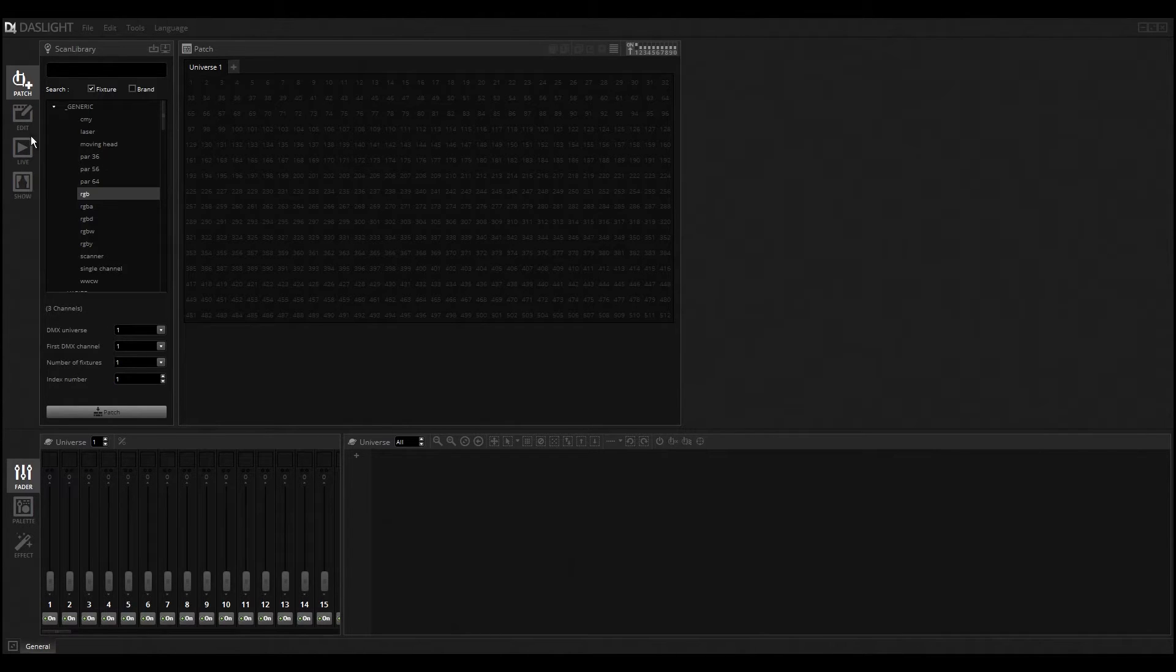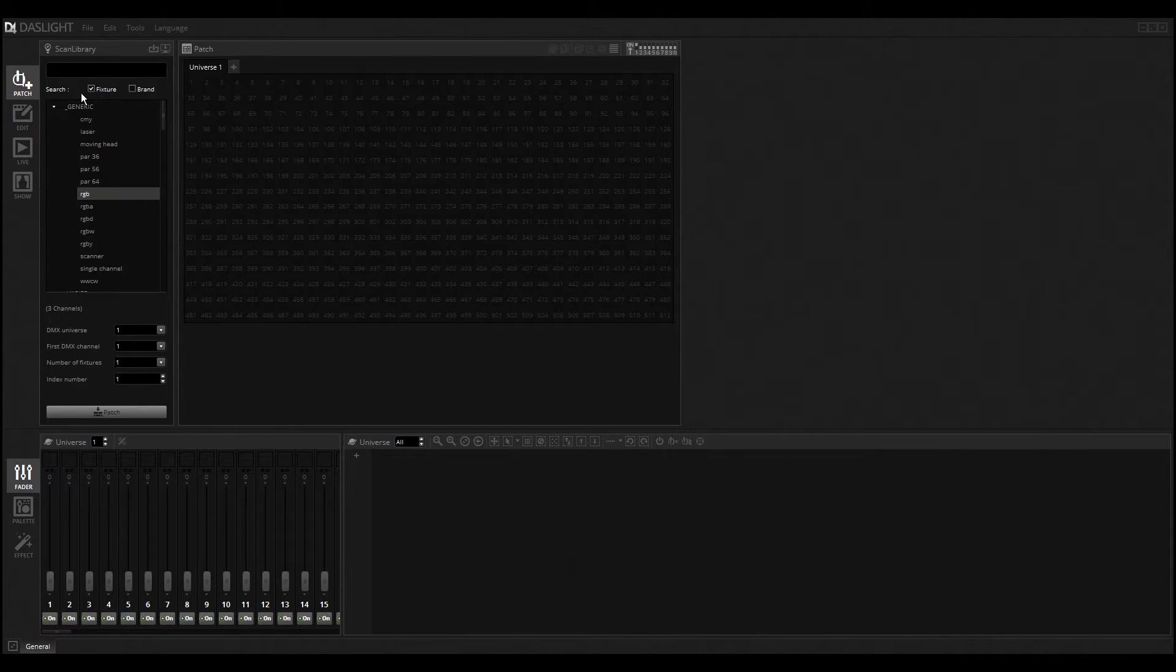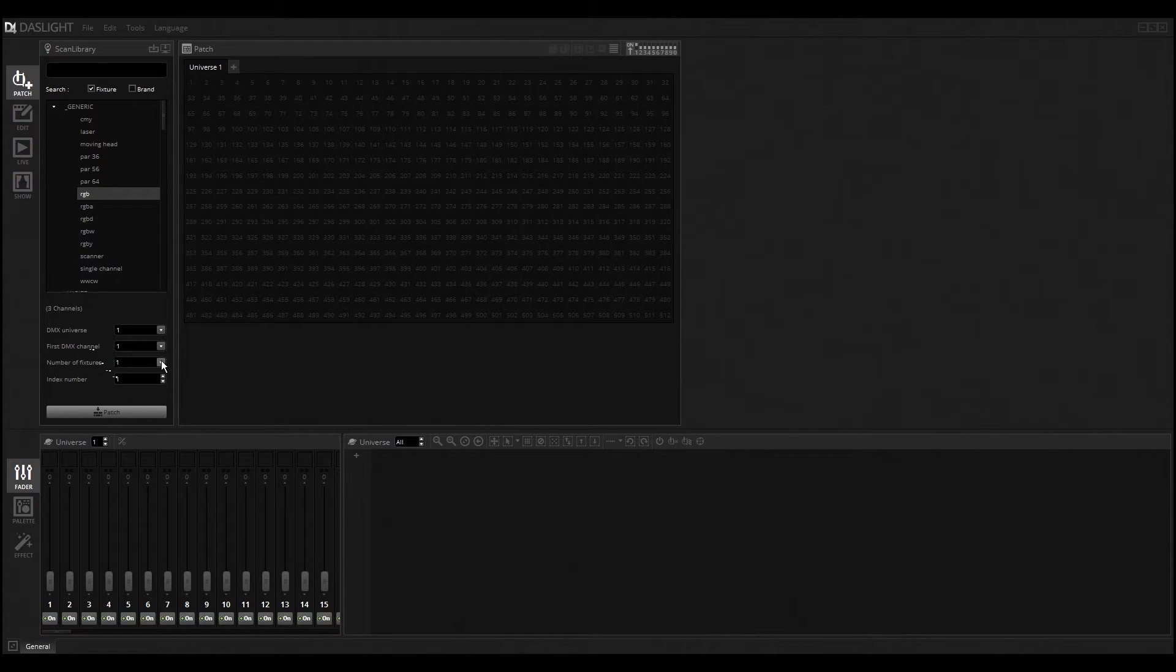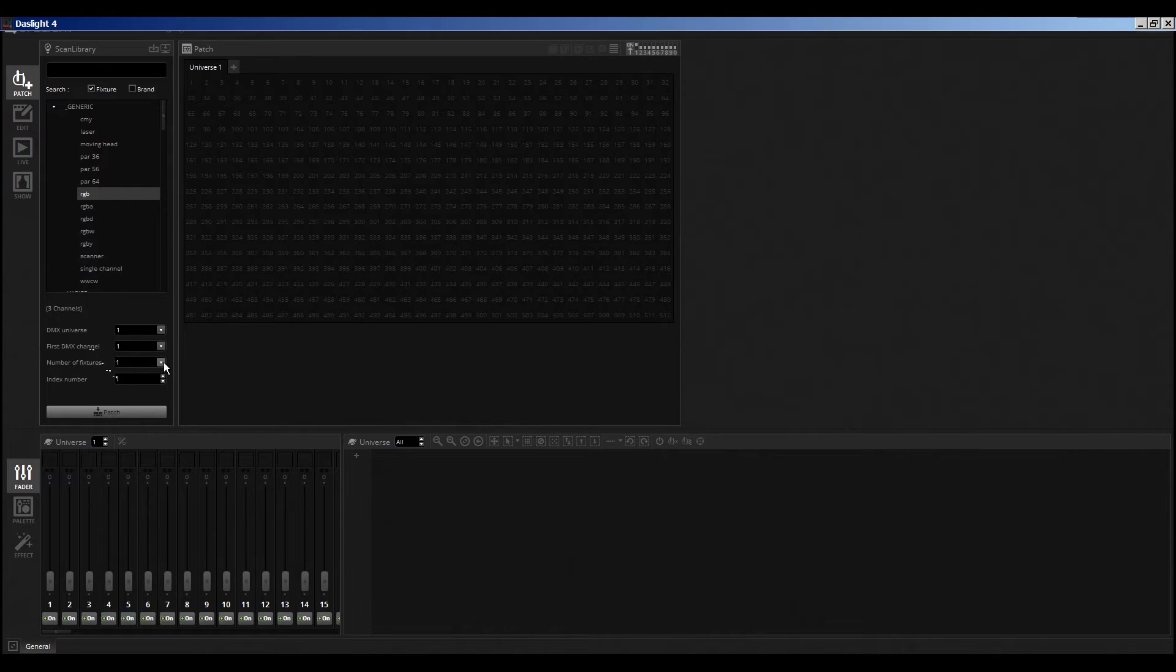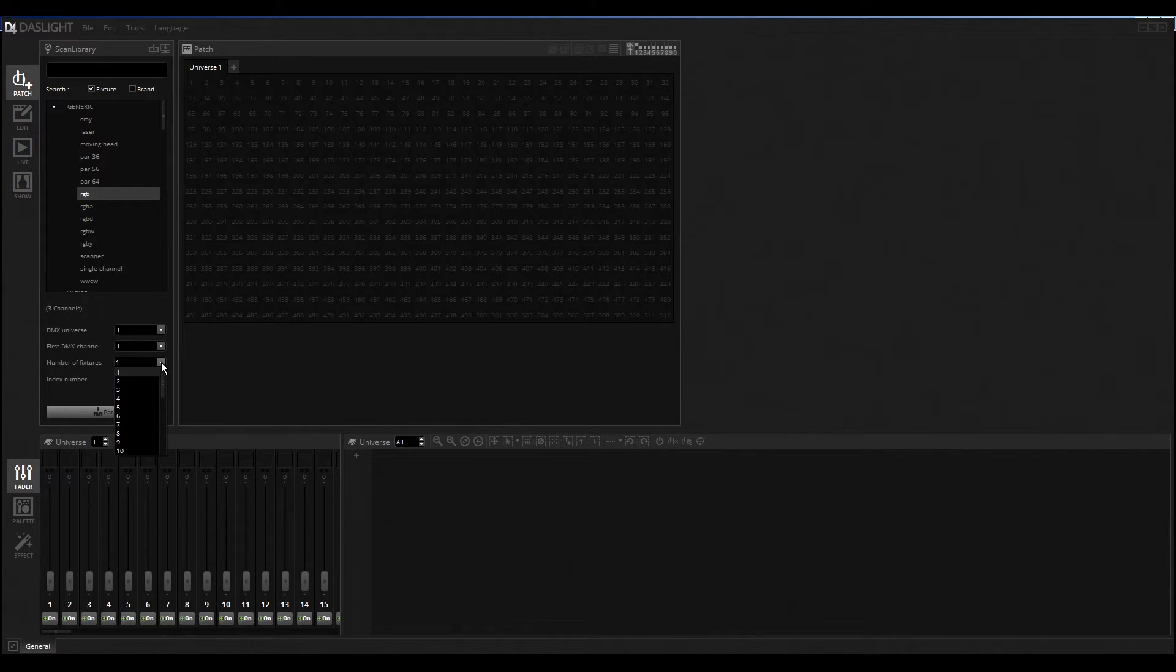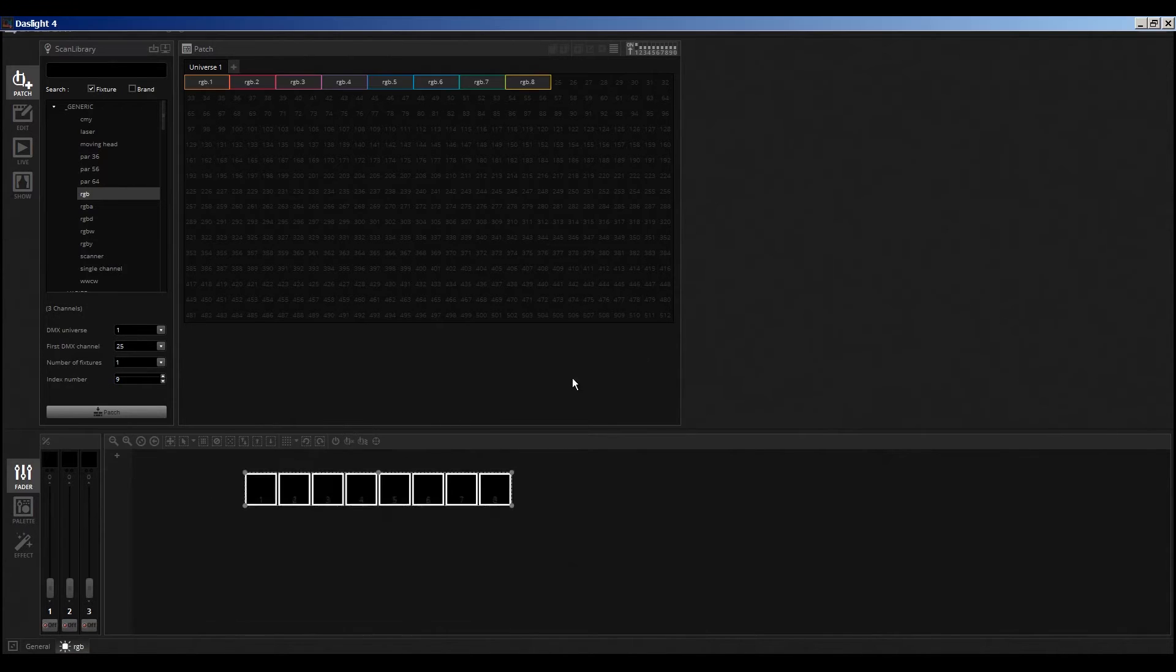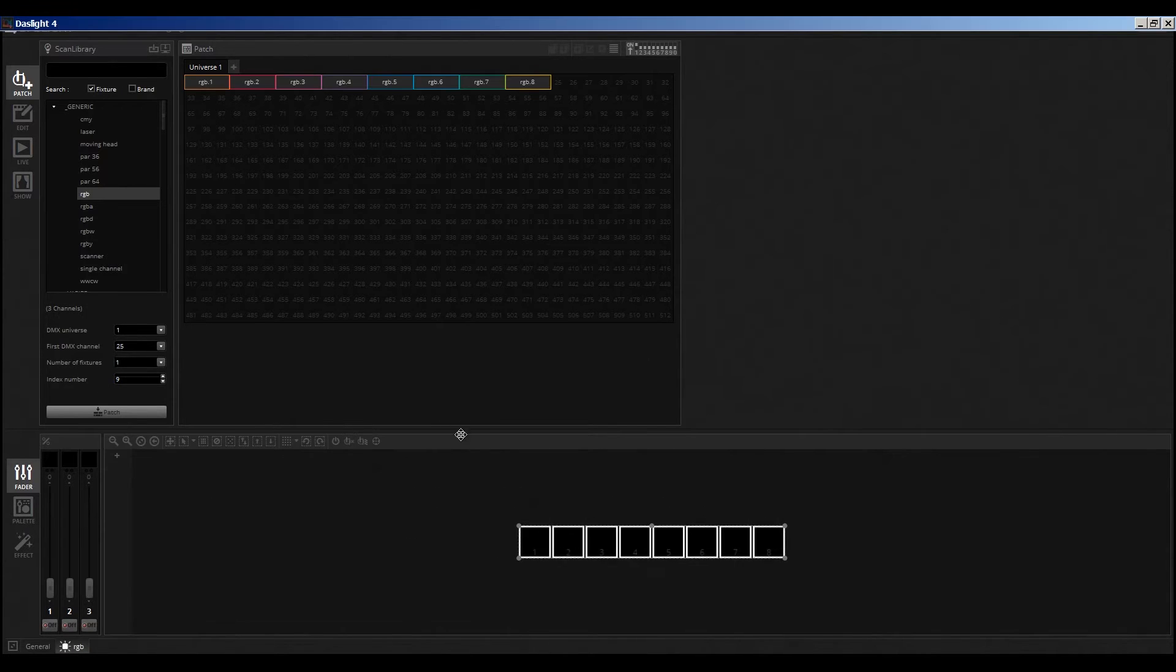First of all, we need some lights. I will add some generic RGB lights like a PAR can or something else. I select the RGB light PAR can and I also want to add not one, I think I will add eight fixtures and click here on Patch to have it in the program.